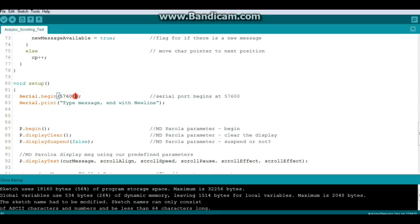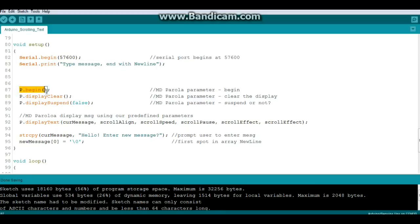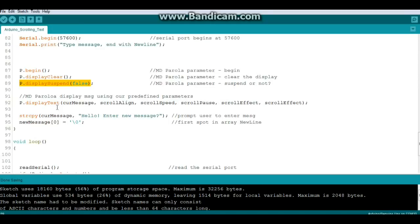Now for setup we're going to start our serial at 57600 because that's just what Marco did in the sketch - you can do it at whatever you want. Then we're going to use our MD-Parola library to set up these parameters: begin, we're going to start, we're going to clear the display and we're not going to suspend the display.